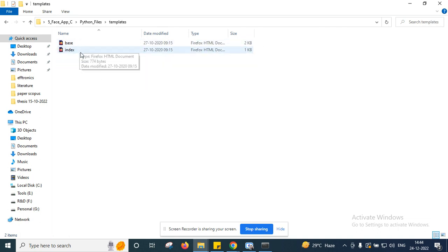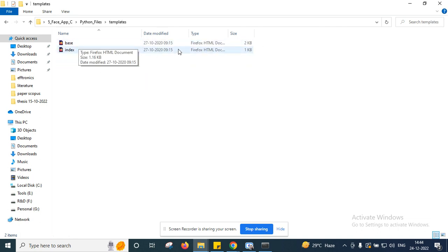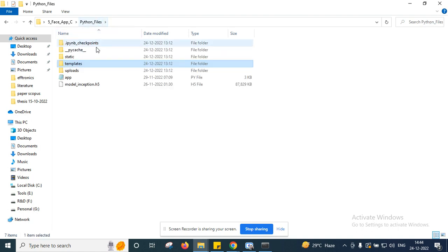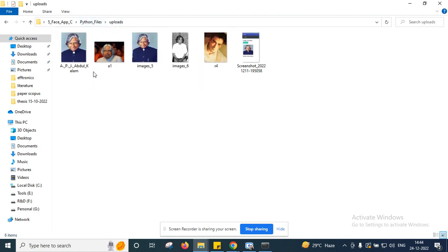Now in templates you need to keep all the required HTML files related to your application. And in the upload folder, this face recognition application is designed for three persons.